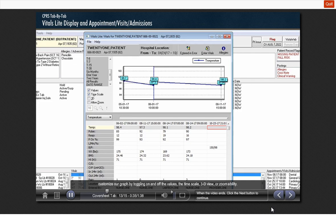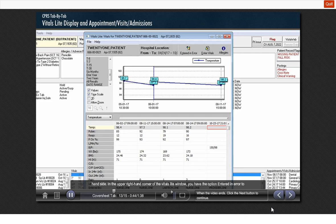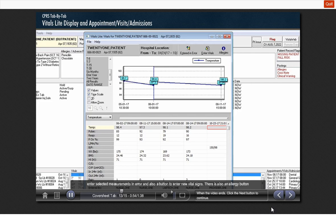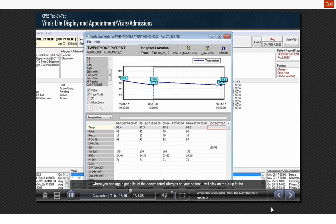If you want to change what is graphed, you can simply click on another vital measurement in the list on the left-hand side. In the upper right-hand corner of the vitals light window, you have the option entered in error to enter selected measurements in error, and also a button to enter new vital signs. There is also an allergy button where you can again get a list of the documented allergies on your patient. I will click on the X up in the right-hand corner to exit out of this window.